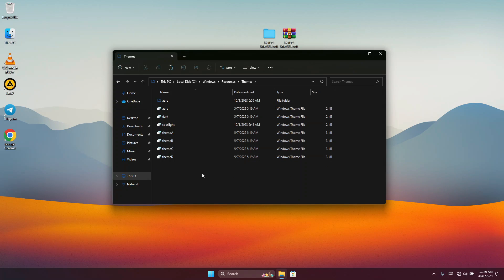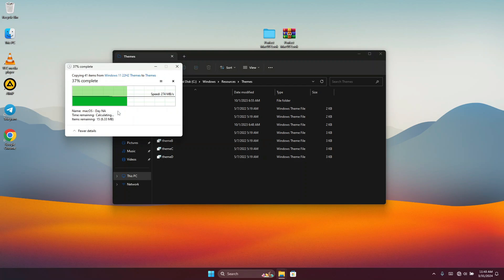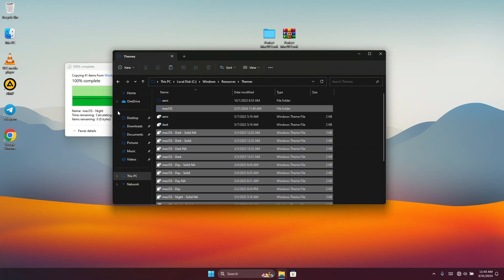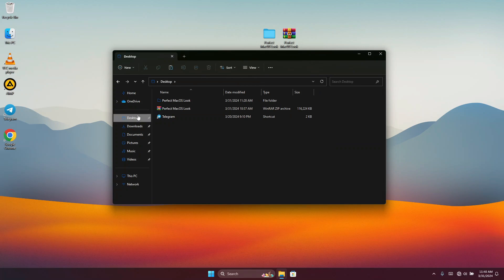Paste all the copied theme files into the Themes folder. Once you've pasted them, go back to your folder on the desktop.